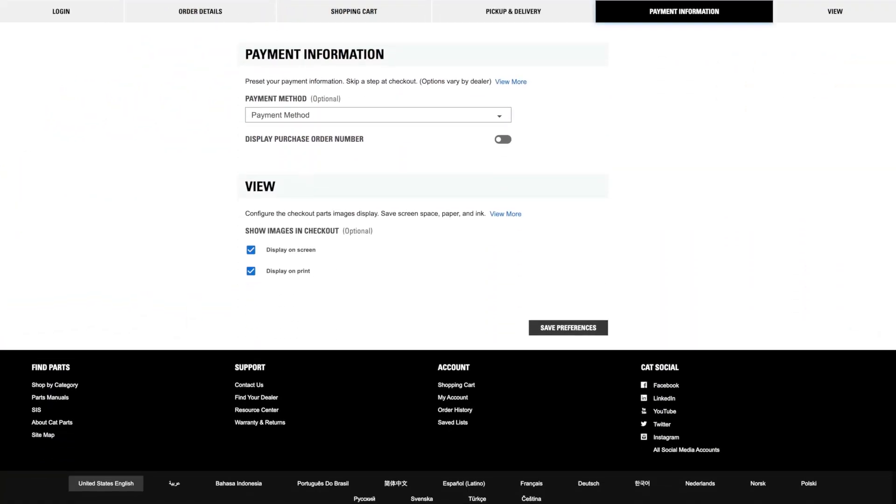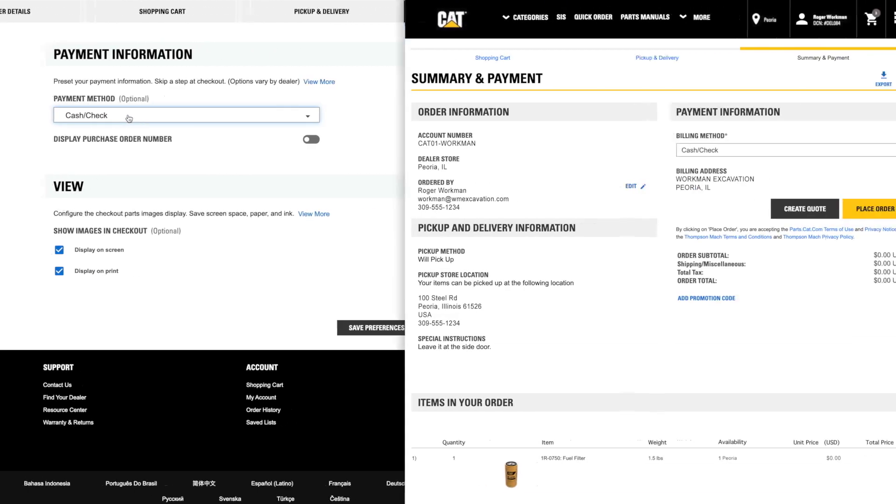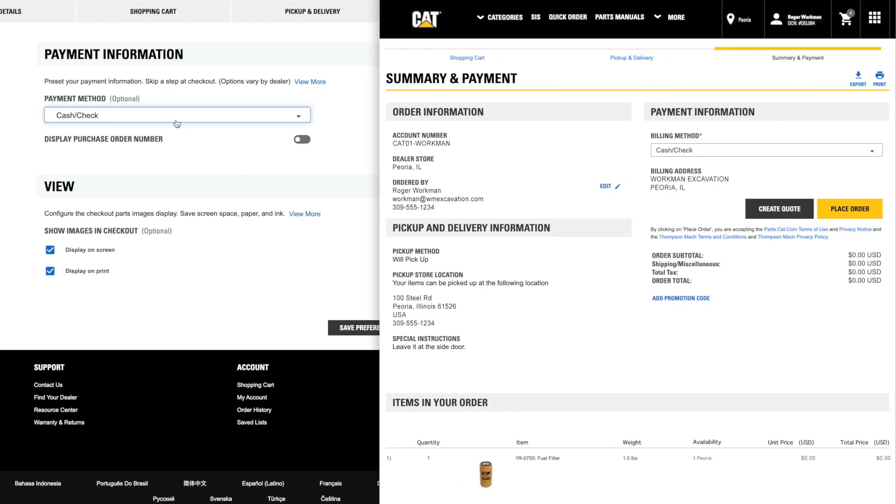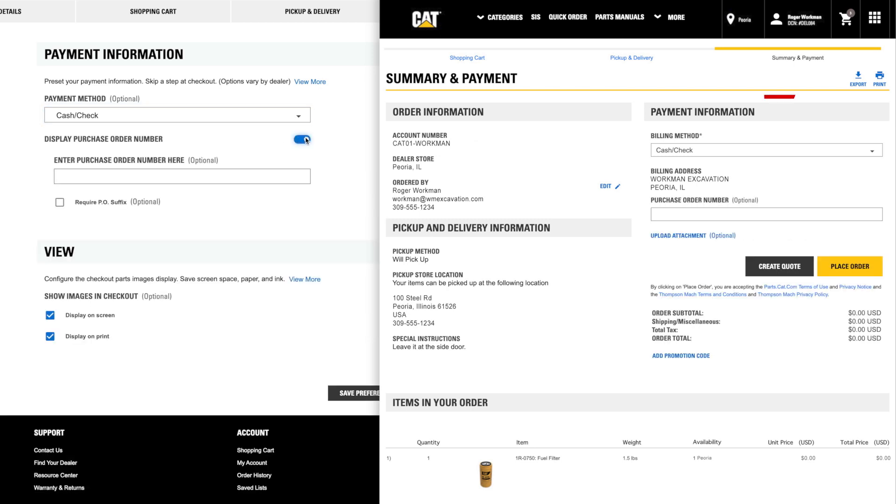If you have multiple payment options, Payment Information allows you to choose a preferred way to pay, to be preselected at checkout. You can also select whether you want to see the Purchase Order Number field on your Pickup and Delivery page.